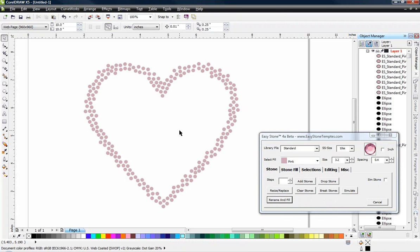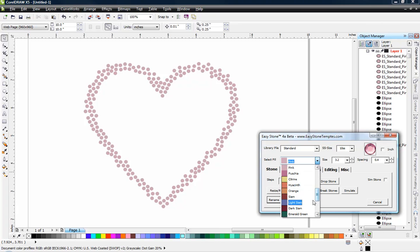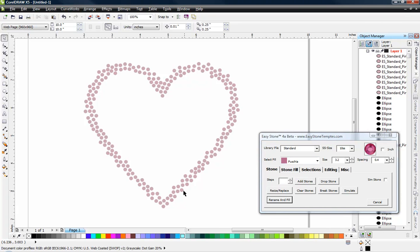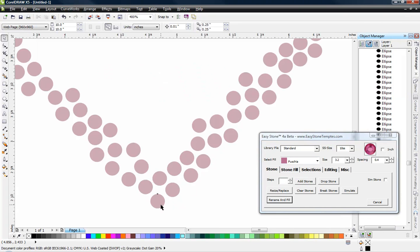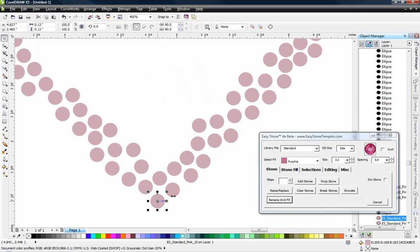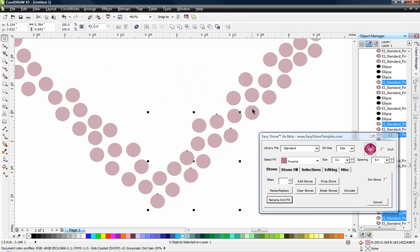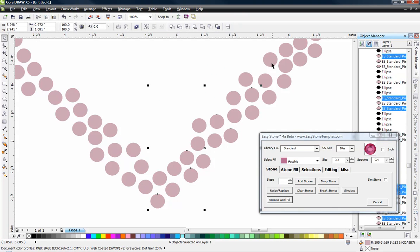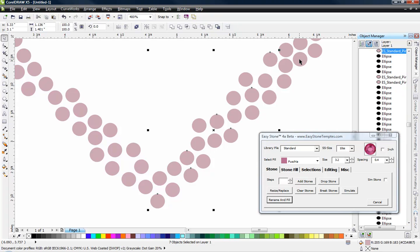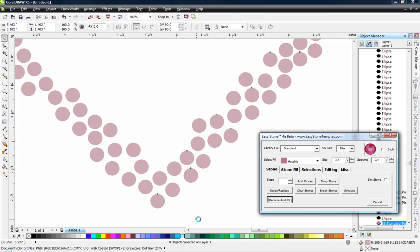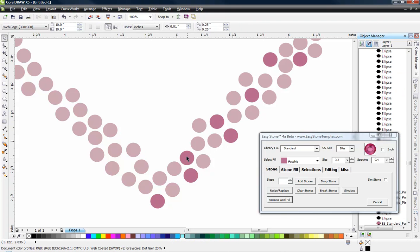And then we're going to come back and say some of these have to be fuchsia. So I'm just going to kind of randomly pick, there's no real right or wrong, just kind of randomly pick and then hit rename and fill kind of as we go.